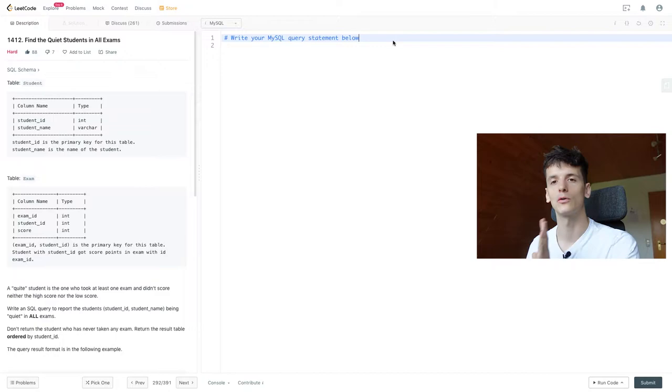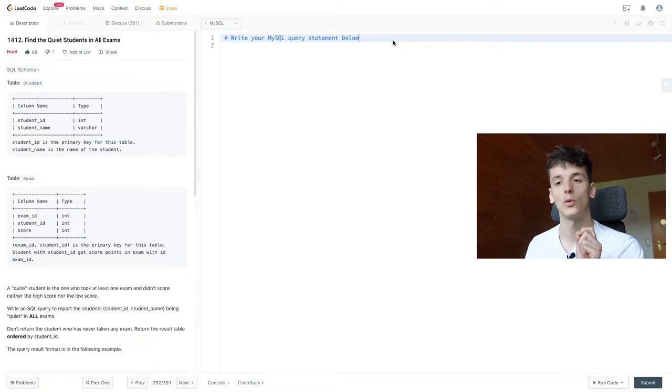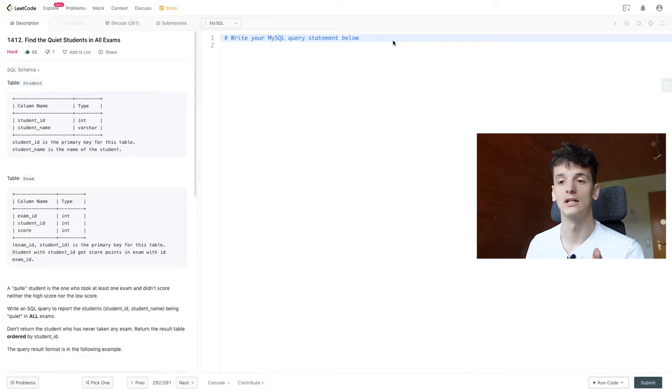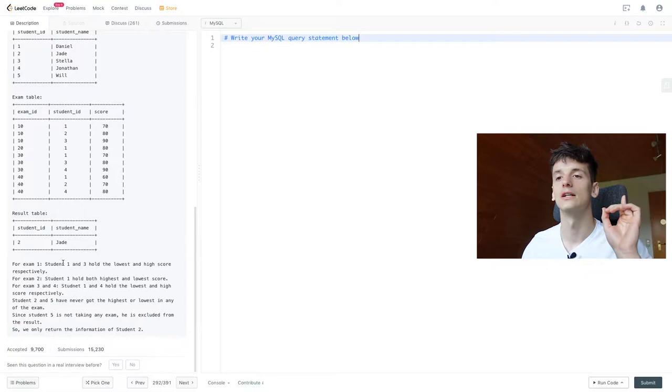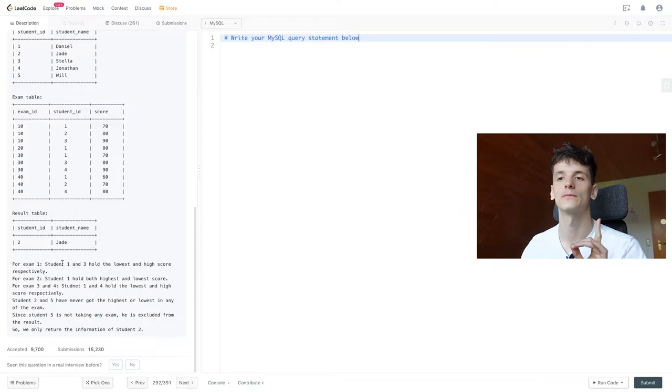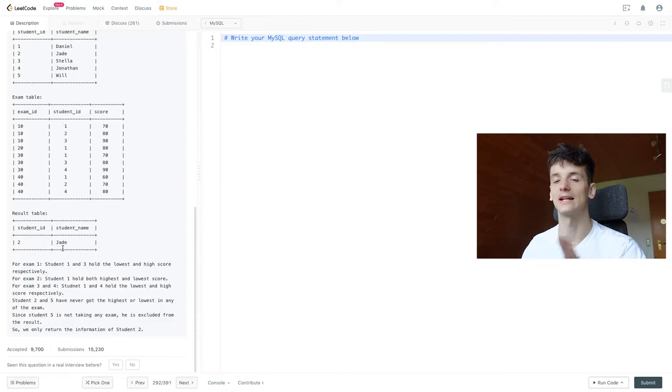Write an SQL query to report the students being quiet in all exams, so they didn't have one high or low score. Don't return the student who has never taken any exam. Return the result table ordered by student ID. In this case we just have Jade because Jade never scored a high or low score in any exam.